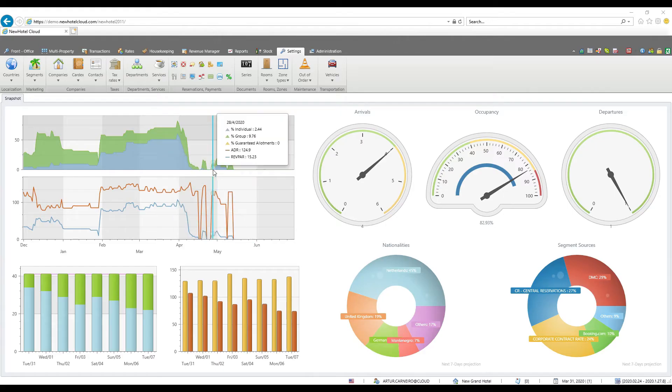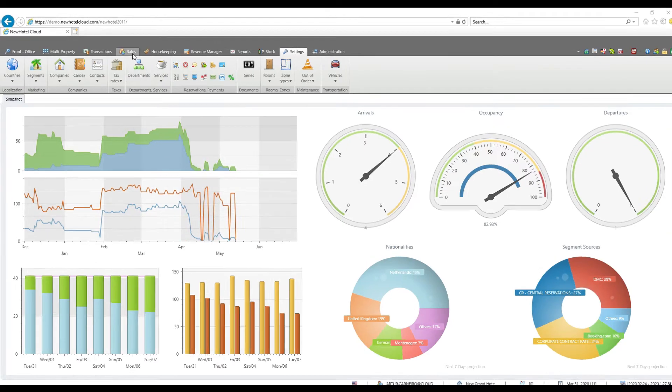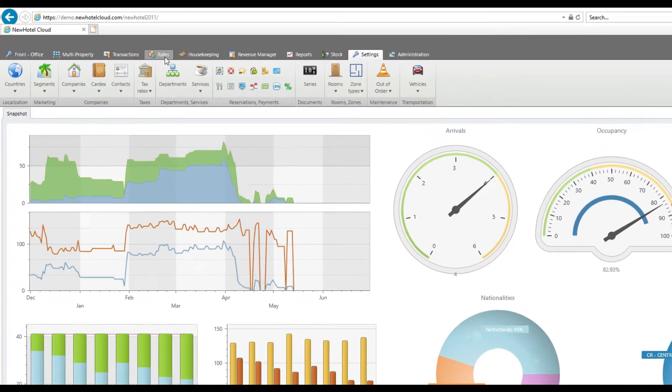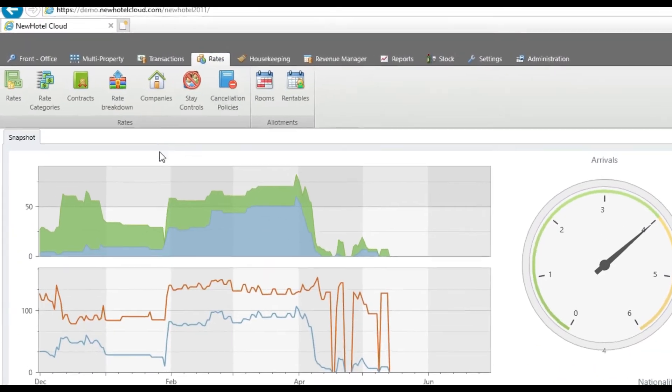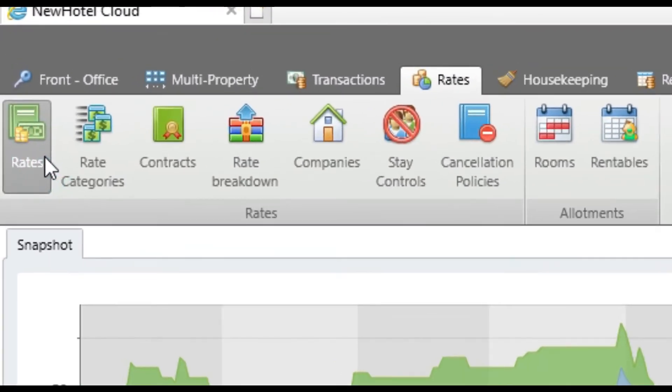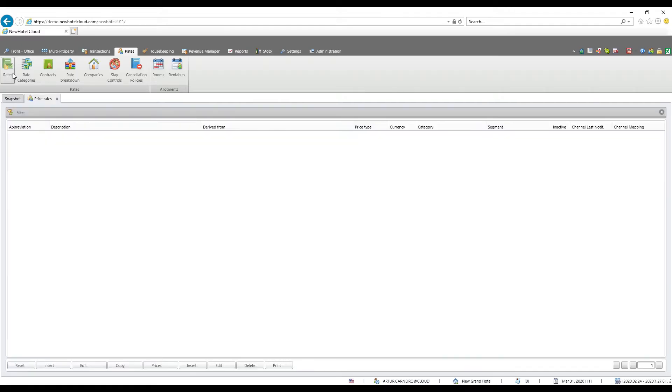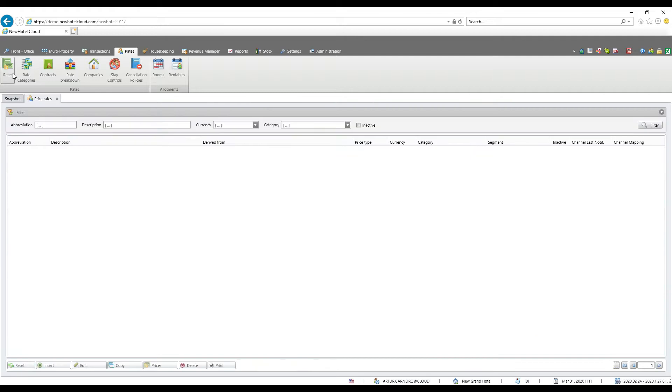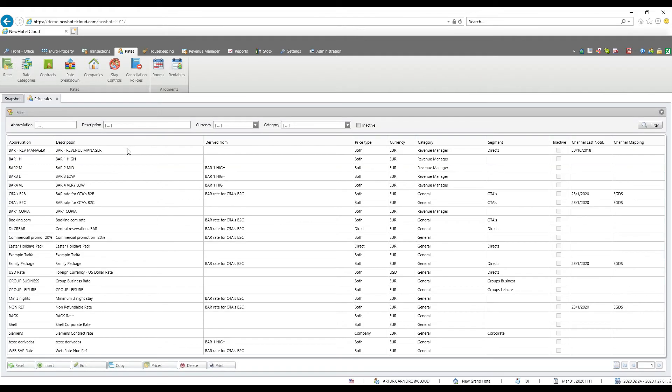In order to create a rate first we need to go to rate and then rates again. This is where we can see, edit and create our rate.